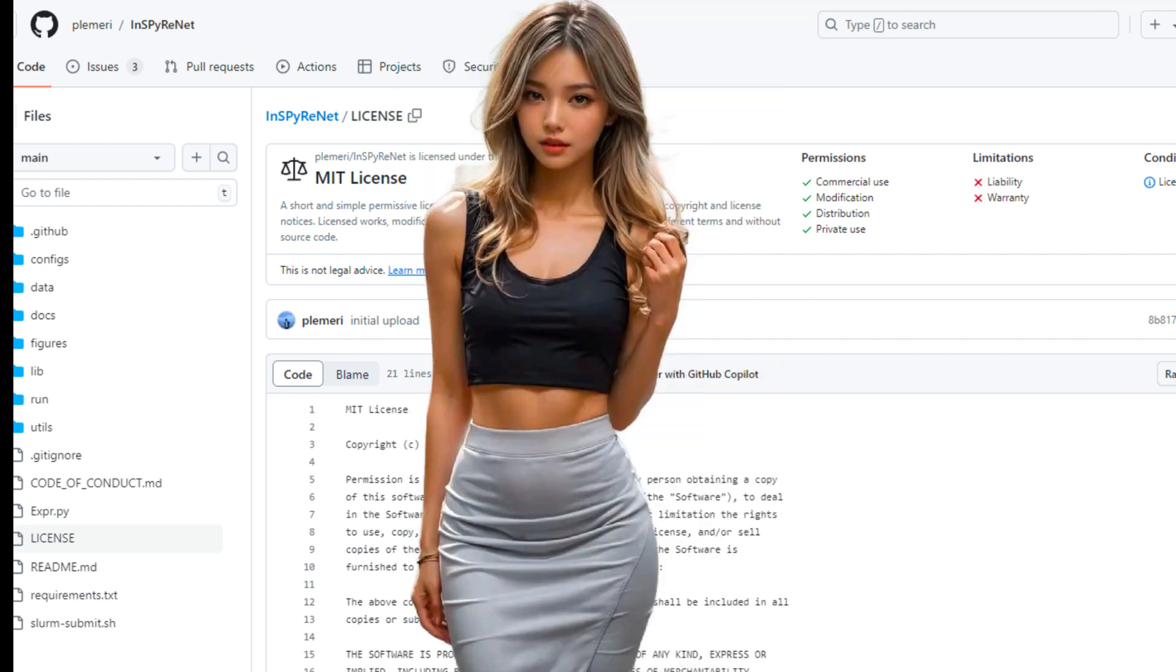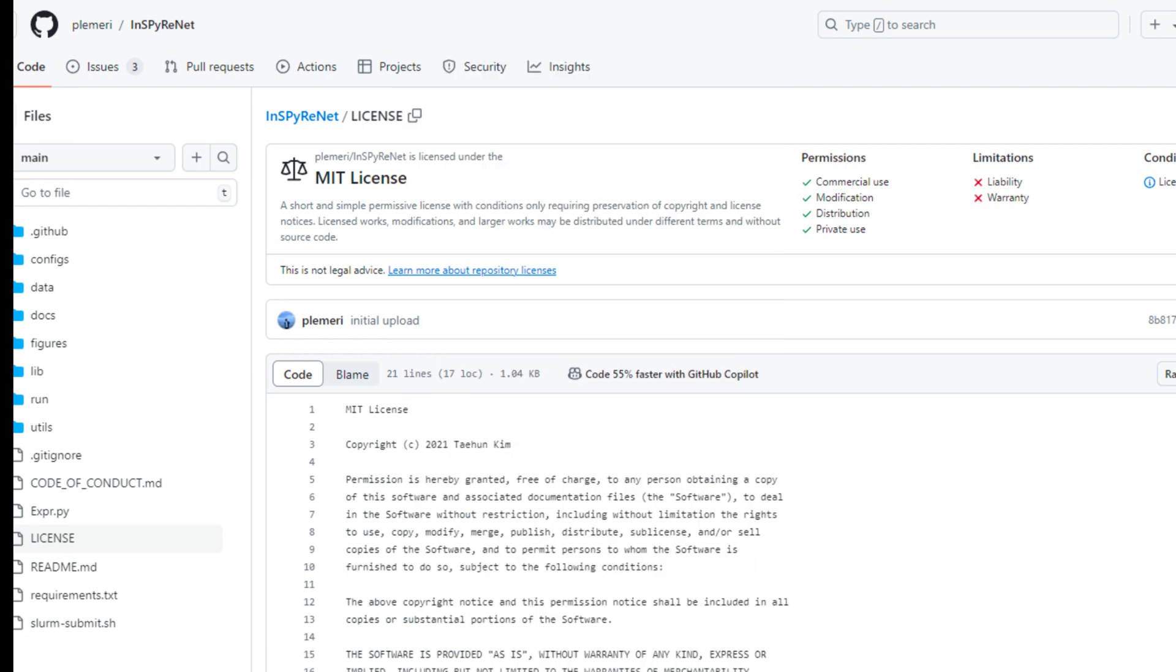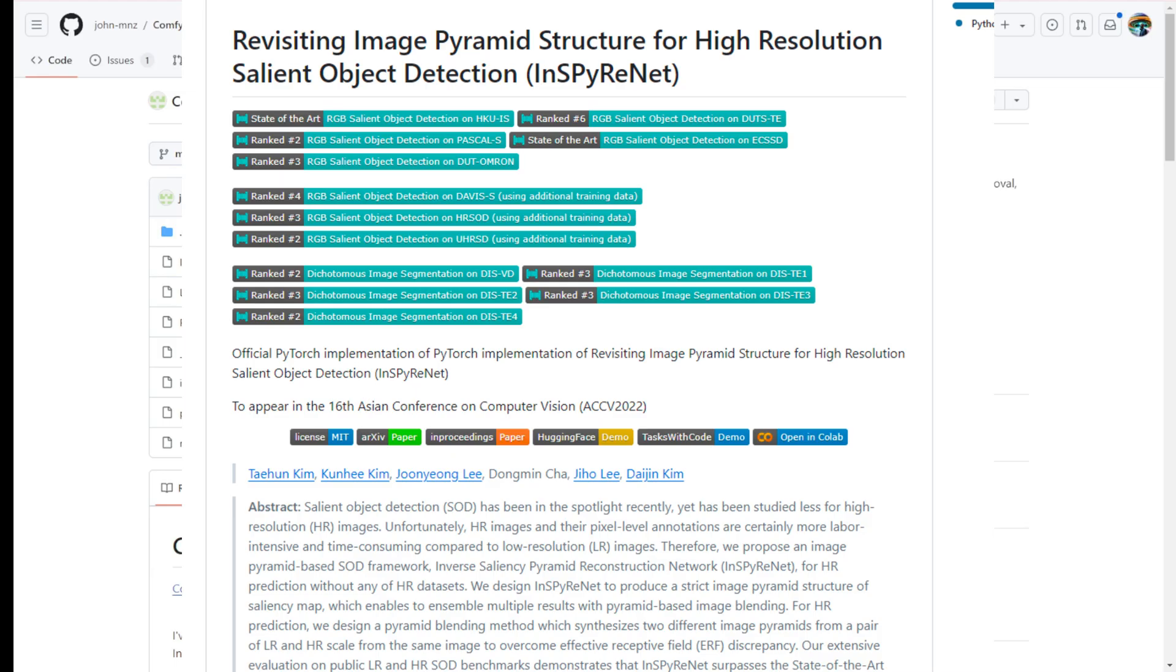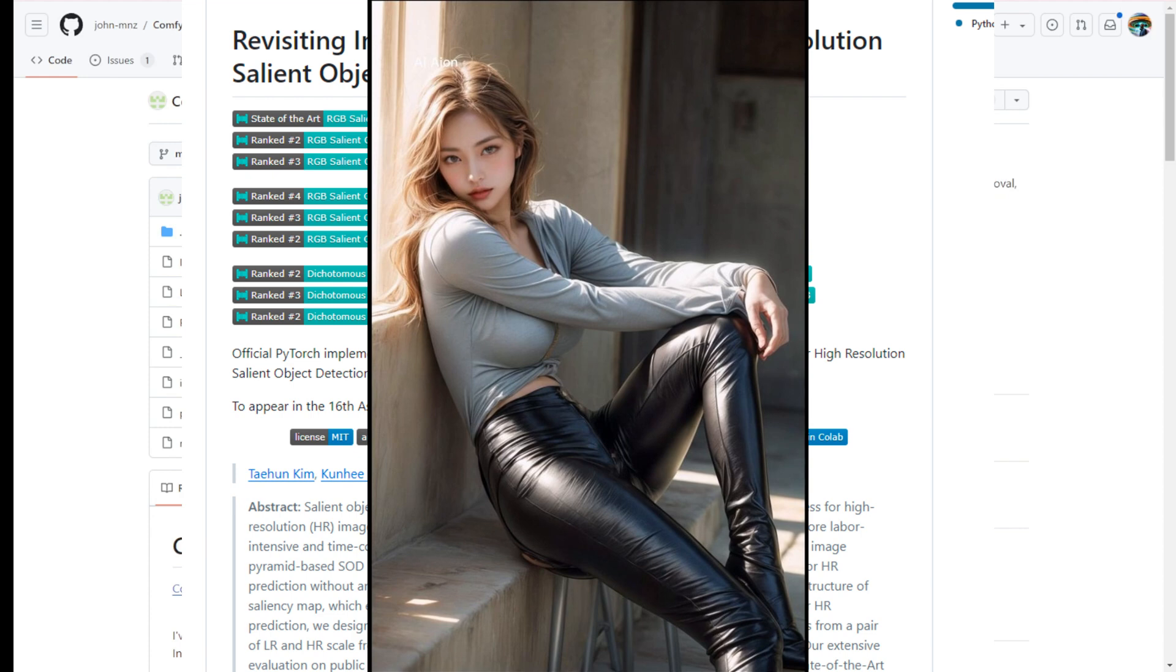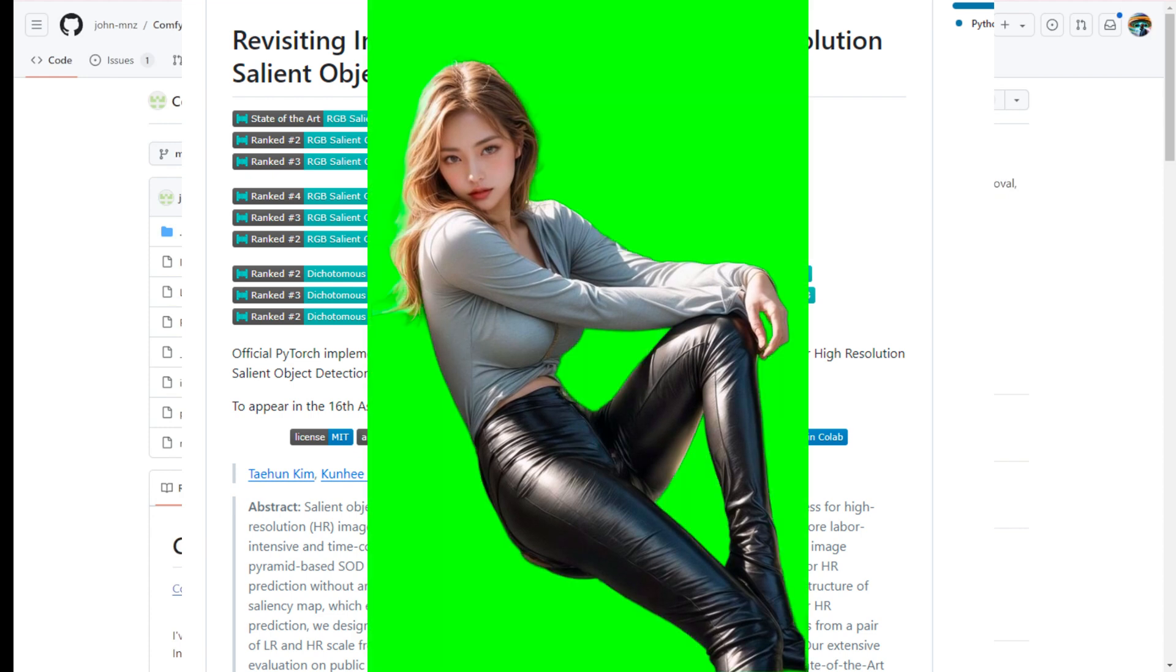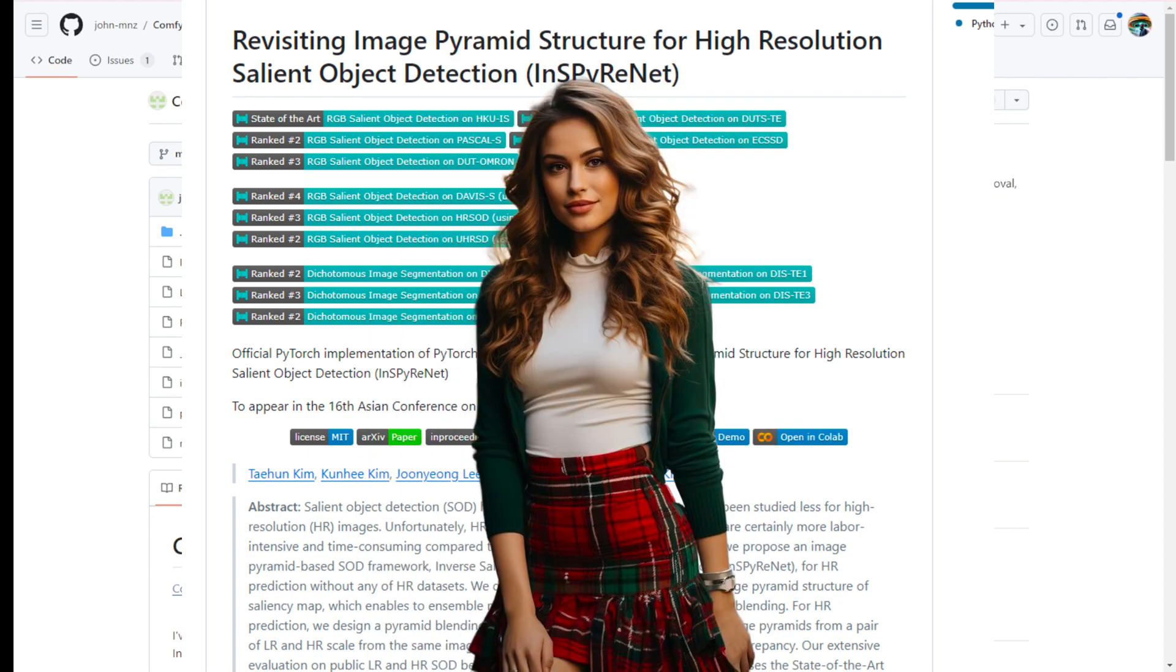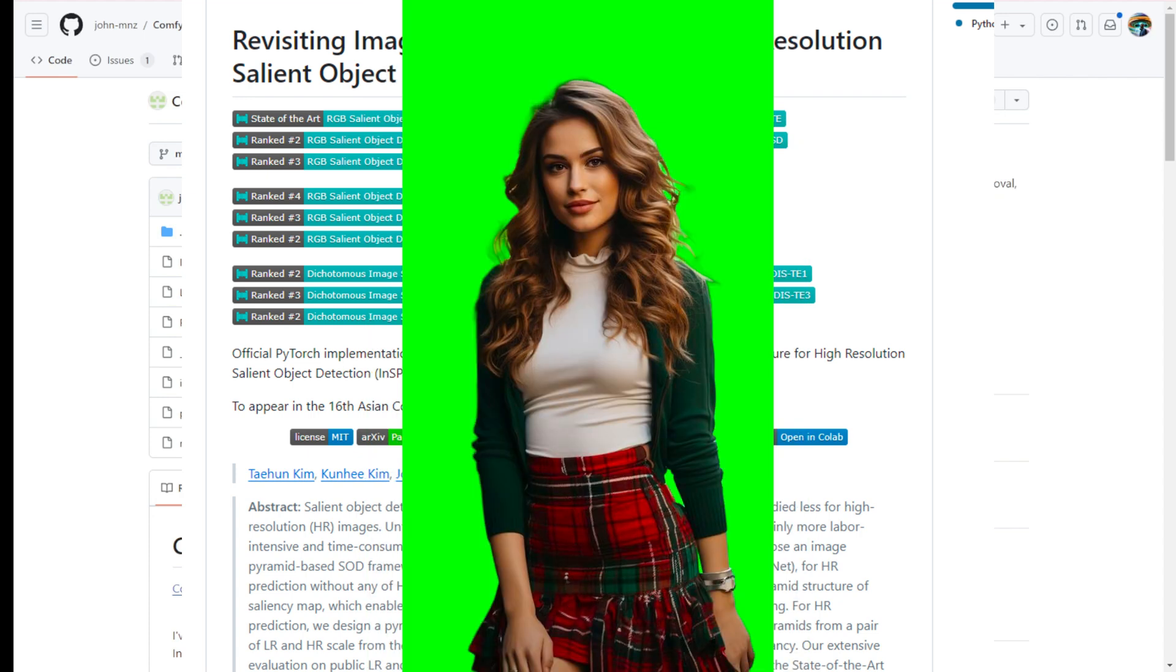It implements InspireNet, which is claimed to be the best method to date for removing backgrounds. It is very easy to install, and I have not installed it before this video recording. So, we will go through this together.